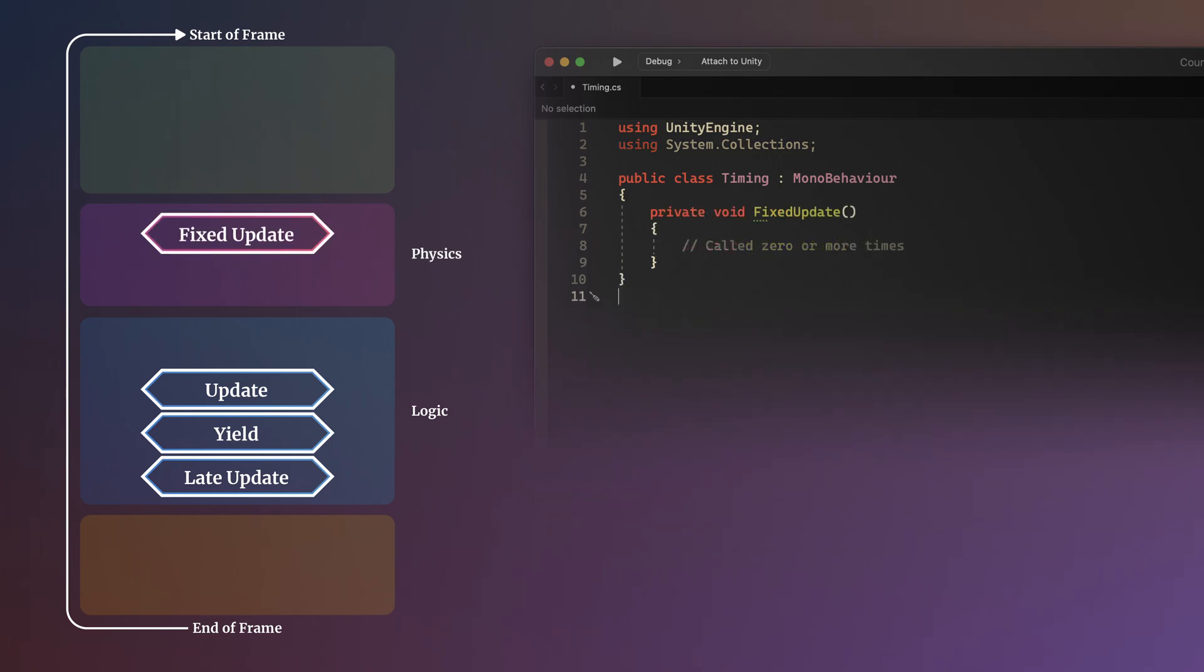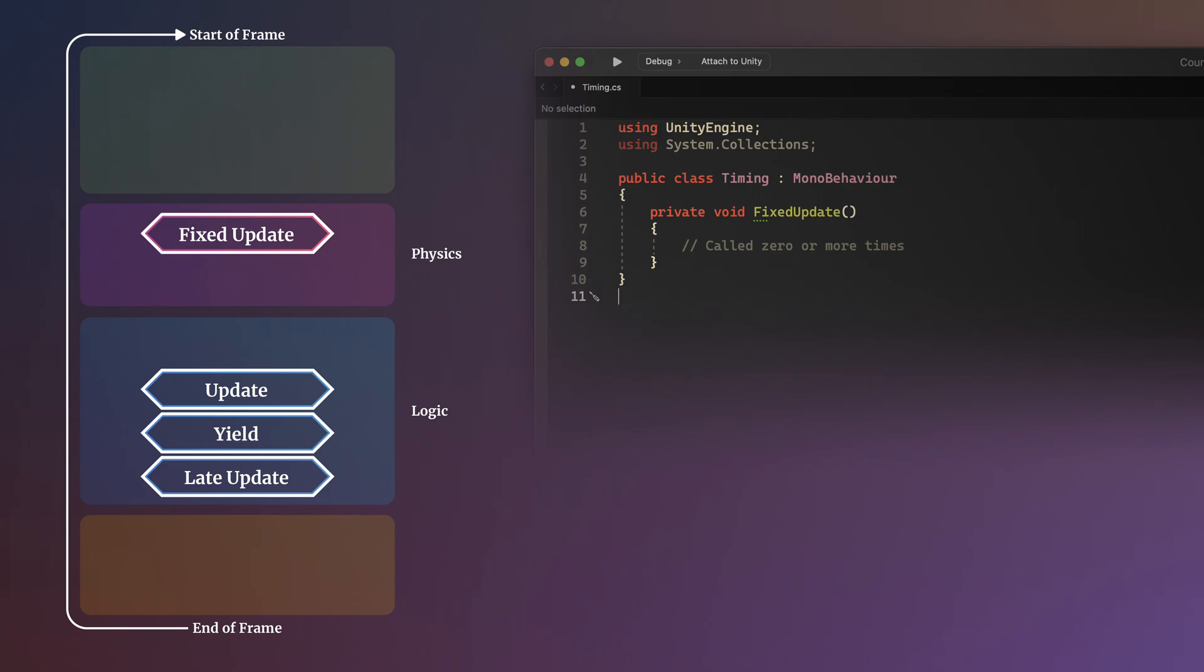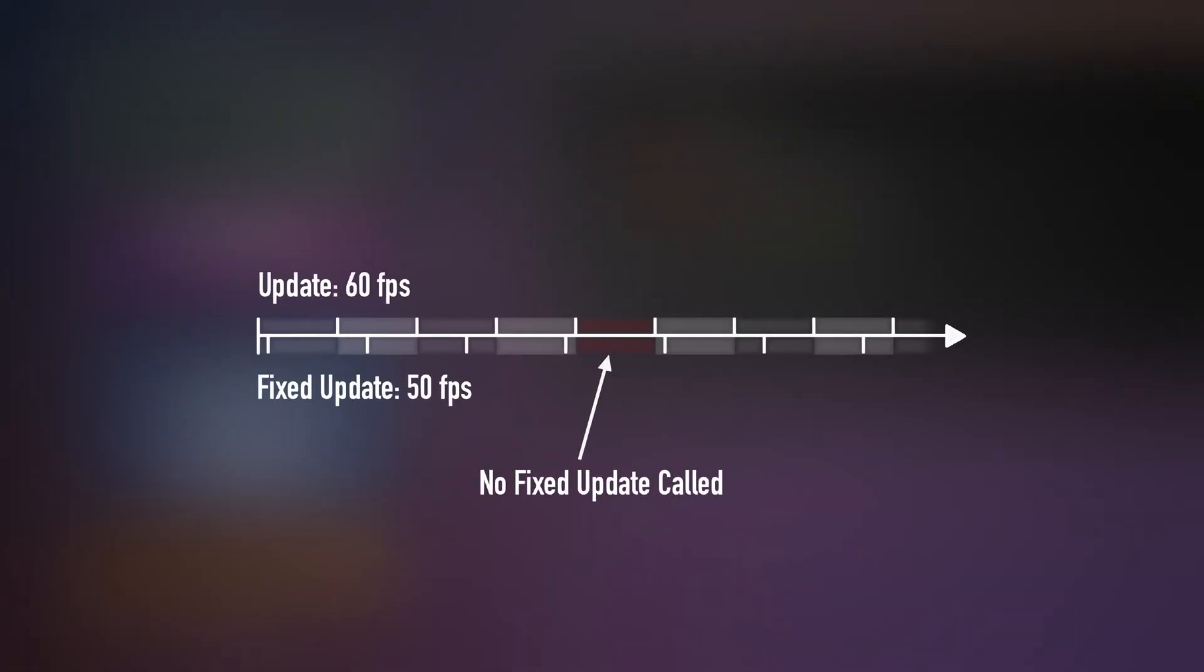Fixed Update, which is the physics system update call, will always take place before Update, and may be called once, more than once, or not at all. This is because Fixed Update calls are triggered at a different rate to frame updates, at 50 frames per second by default, while frame rate is generally variable.